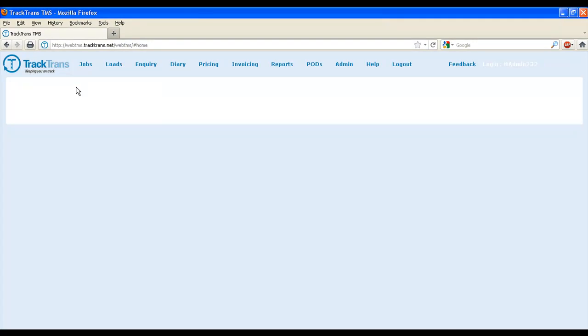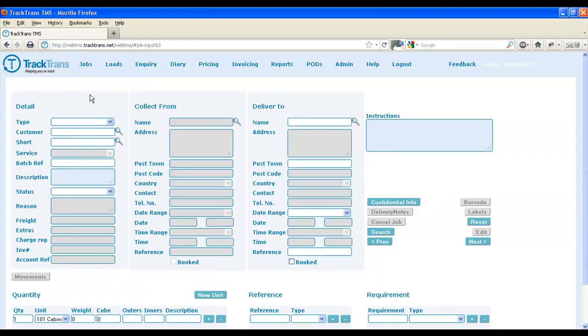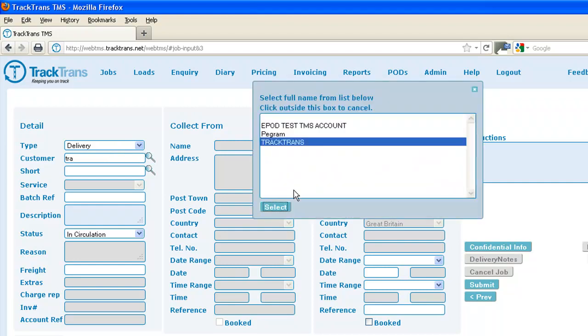We're now going to create a job. In this case, we're going to create a delivery job. There are many fields available for recording job details. In this case, we're just going to enter the basic ones.